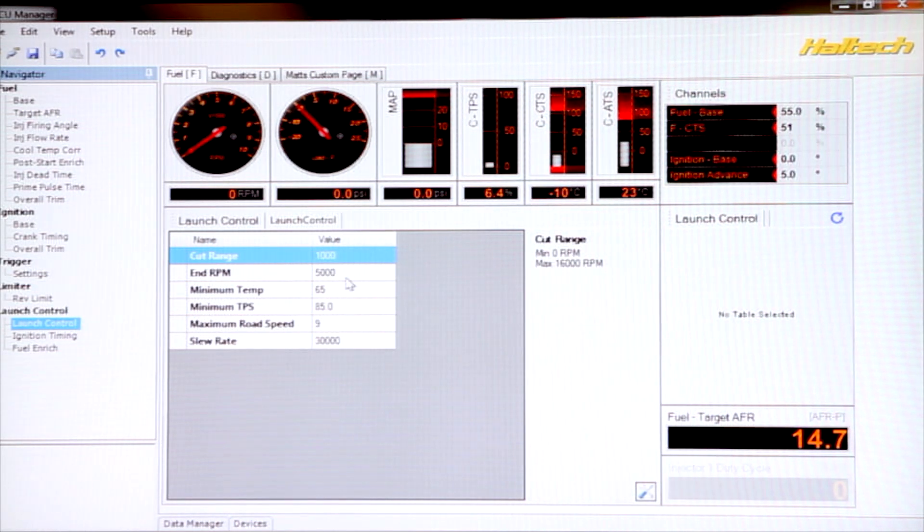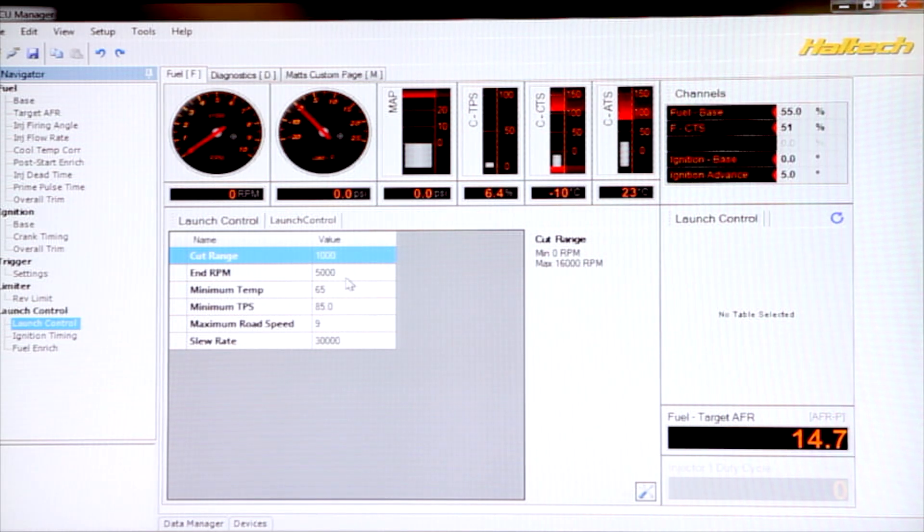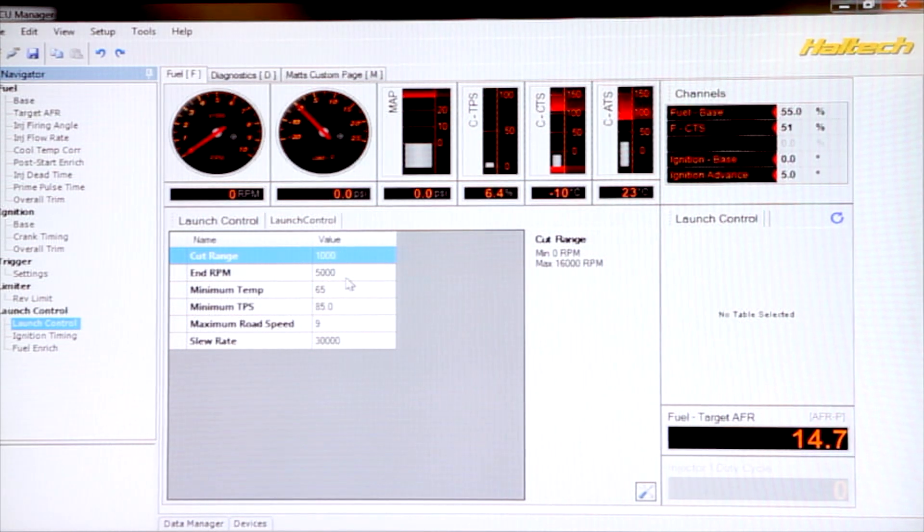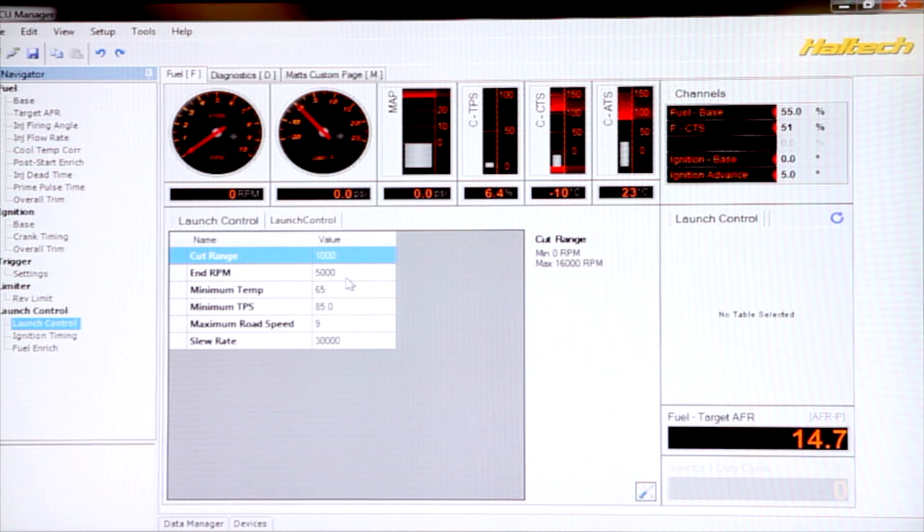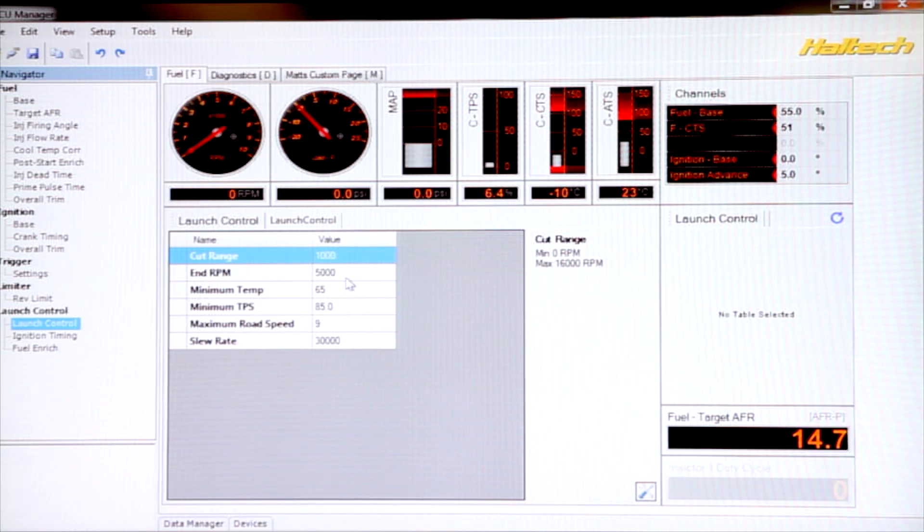So in this case at 4000 RPM, we would lose one cylinder. If it was a four-cylinder engine, then 250 RPM later, we'd cut a second cylinder and so on and so forth.